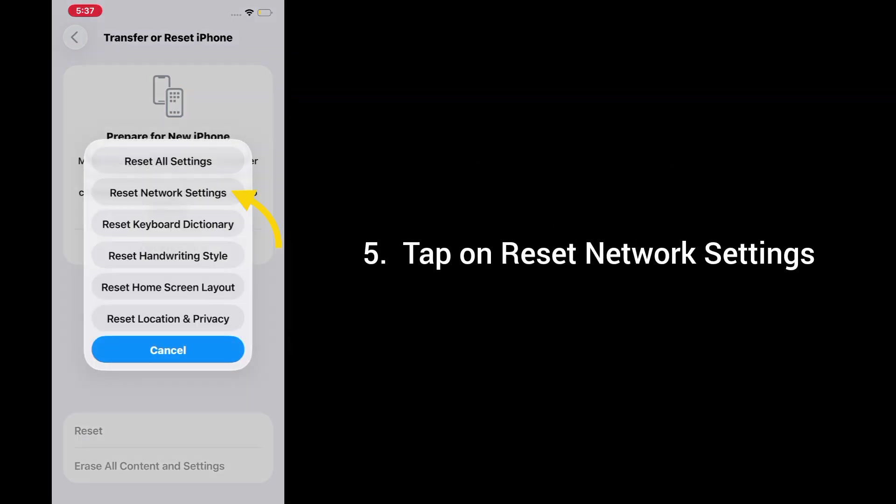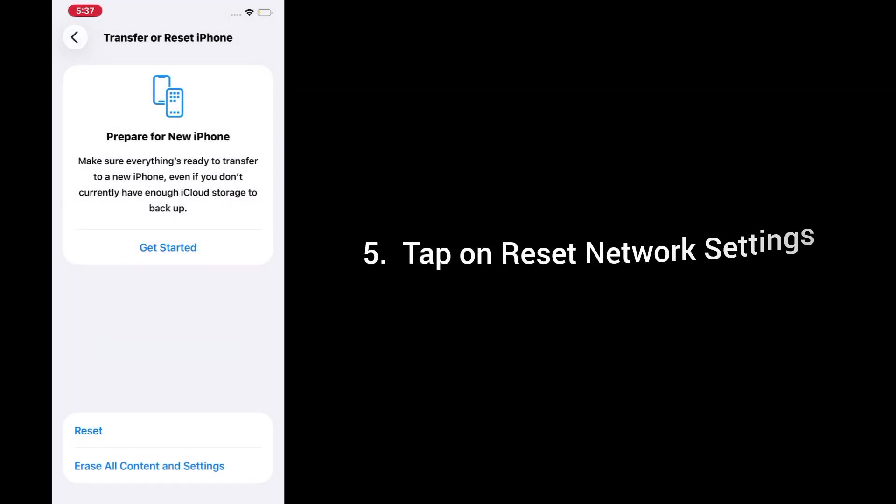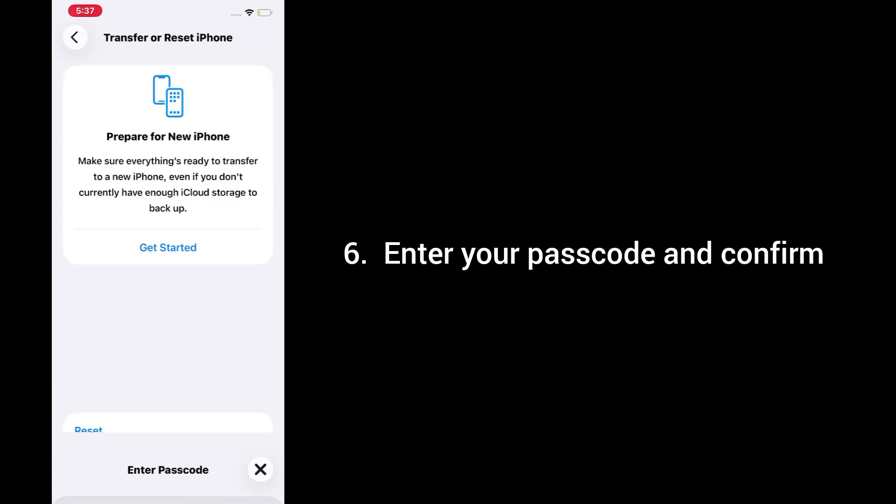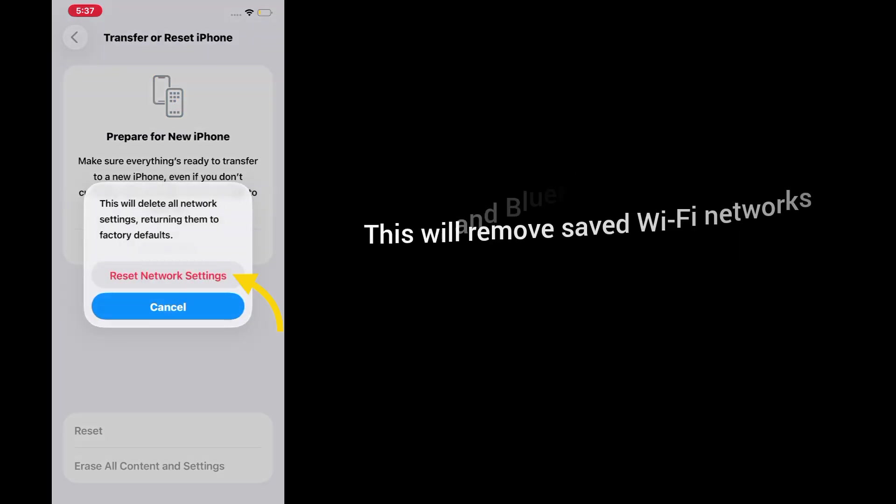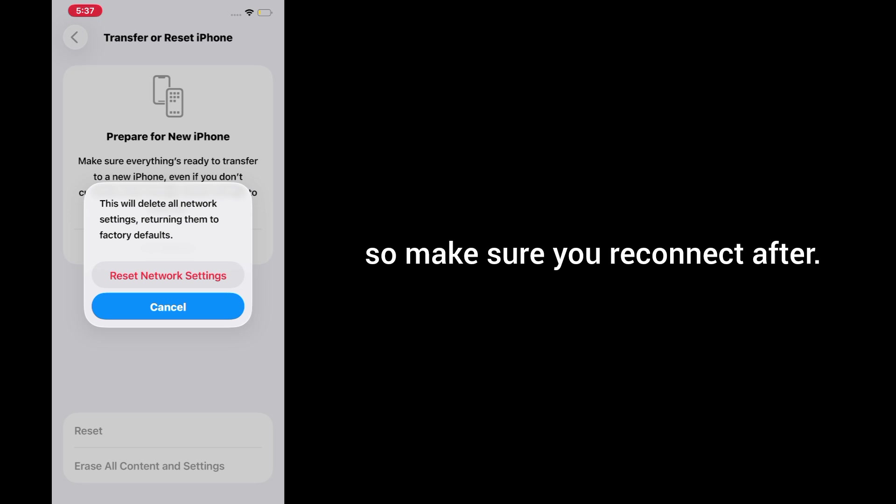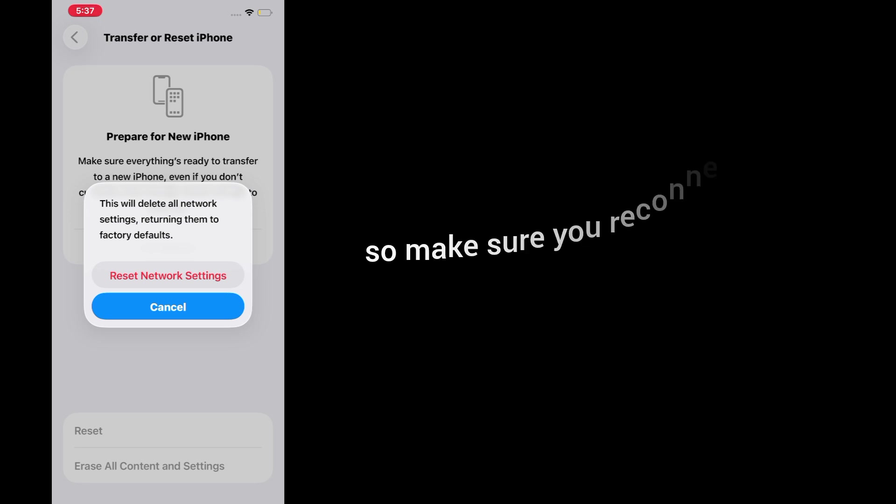5. Tap on reset network settings. 6. Enter your passcode and confirm. This will remove saved Wi-Fi networks and Bluetooth devices, so make sure you reconnect after.